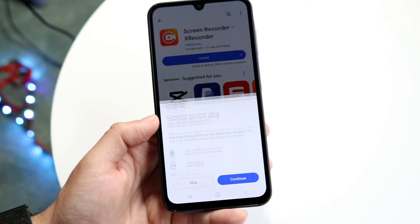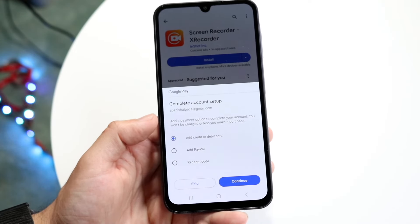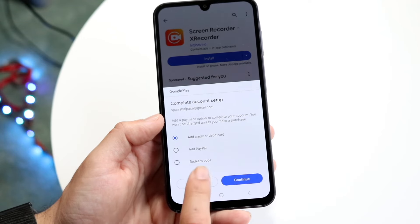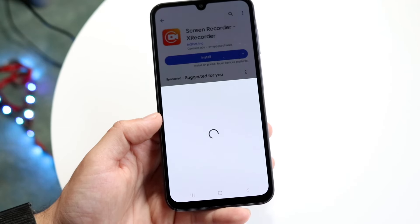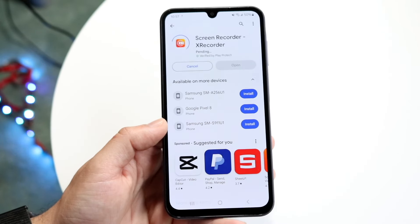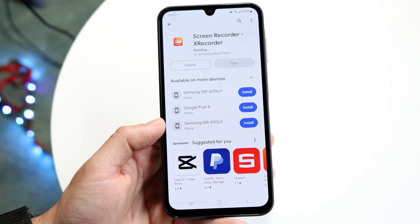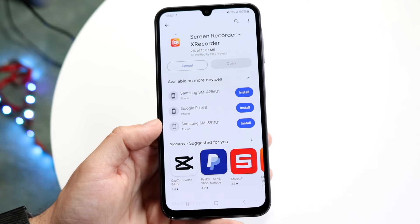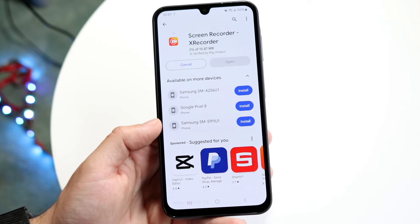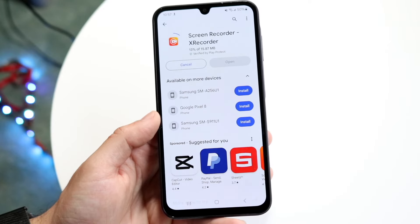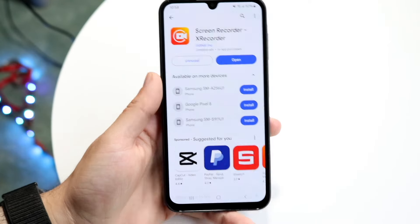You can download any one — it doesn't only have to be this one. Download the one that you actually find and prefer yourself, and you'll basically be able to find the application this way. It's going to take a little bit of time to download, so just wait until it actually officially downloads.